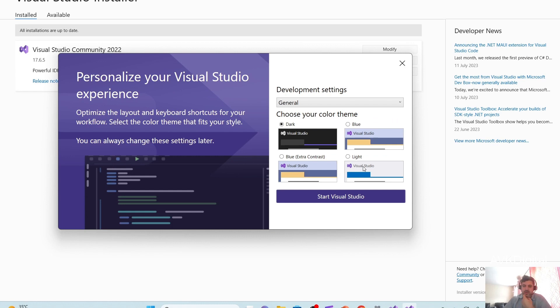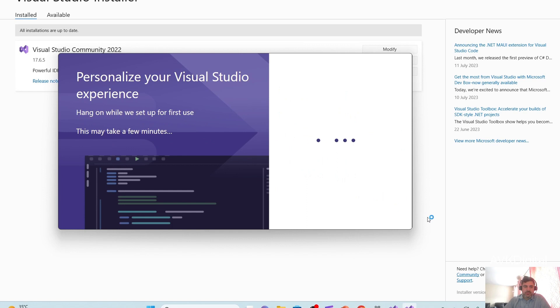The next step is asking me which kind of theme you prefer. Dark, blue, light, or blue extra control. Whatever your choice is, I'll just prefer the blue one and start Visual Studio.